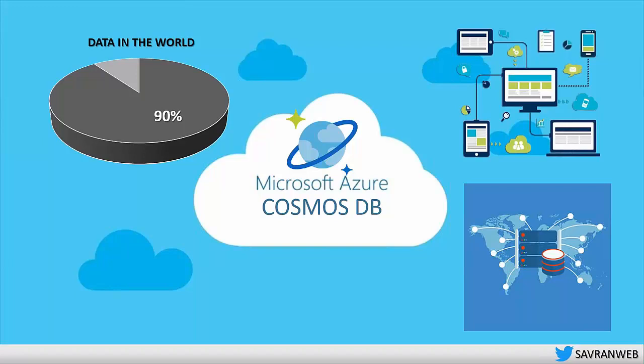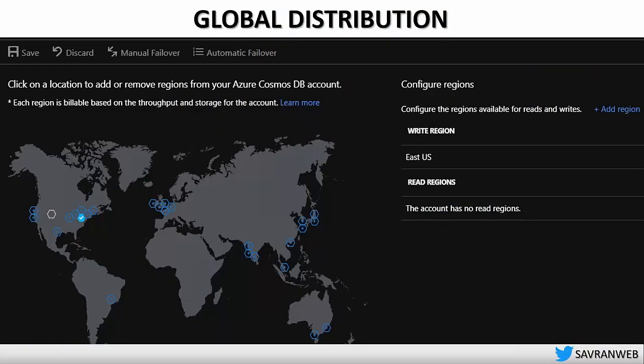So what can Cosmos DB actually do for us? Starting with global distribution — your application might go global in just one day. This page in Cosmos DB shows all the Azure data centers as blue icons. I'm currently using what looks like Virginia, where my data is right now. If I want to change it, all I really have to do is pick a data center and click save. In less than 30 minutes, my data will be in that new place, and the SDK will automatically route nearby users to that data center.